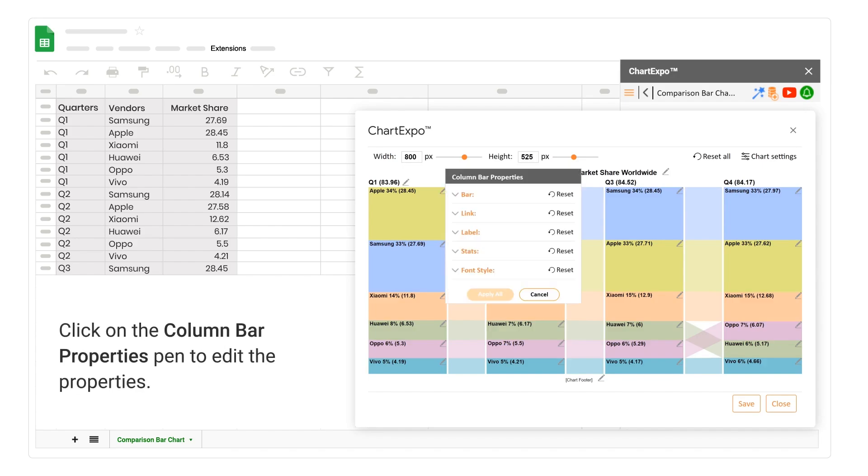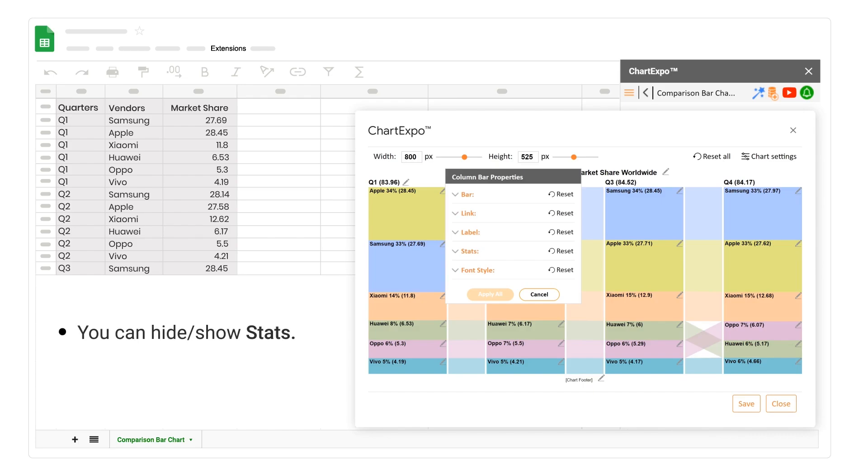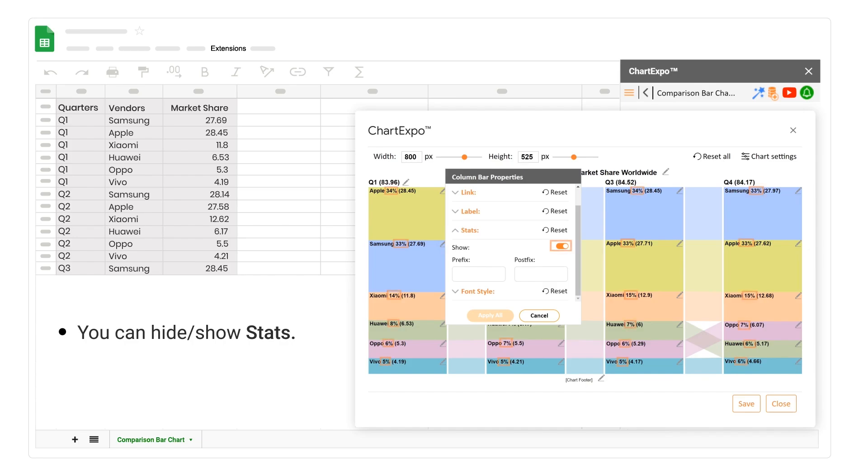Select the properties. You can hide or show stats. You can apply Postfix.